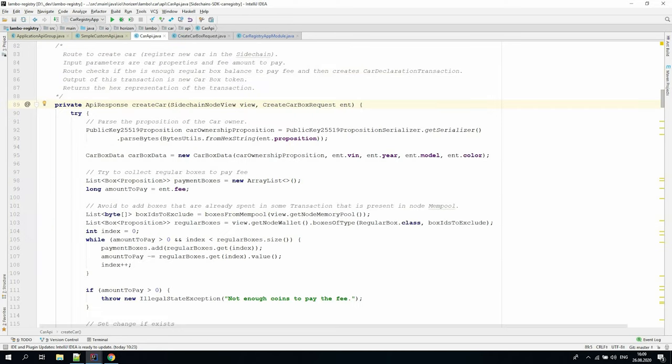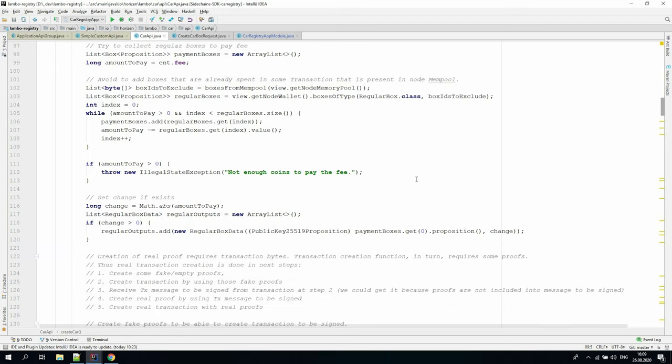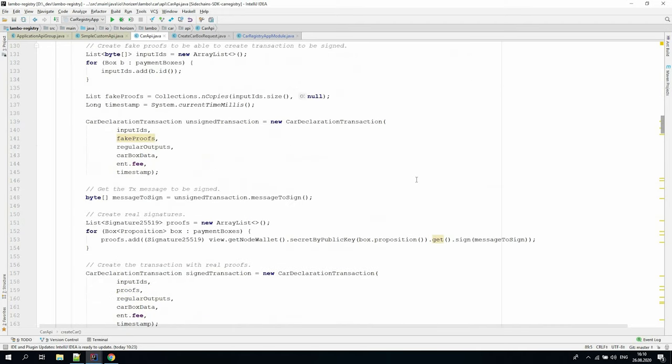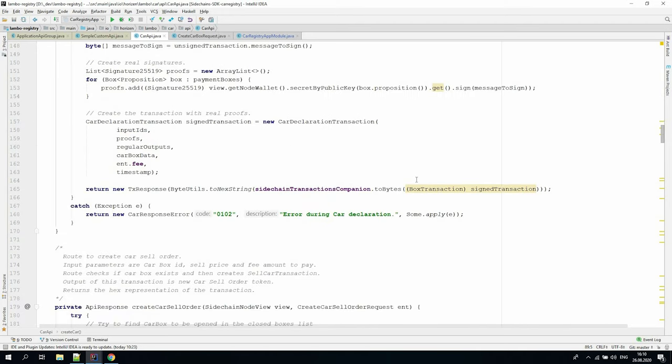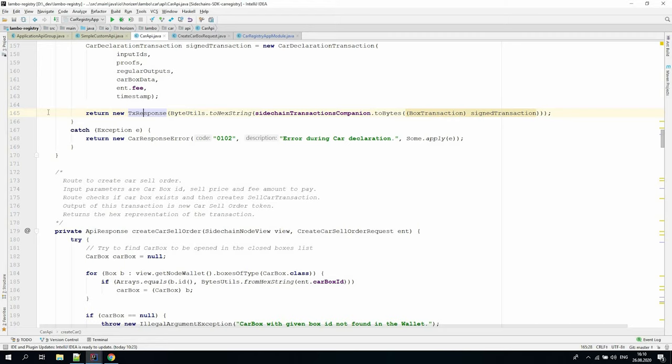The create car method verifies that request inputs are valid and tries to collect regular boxes from the wallet. But in order to complete the transaction, we must define the output change as needed. The create car method then tries to create the corresponding car declaration transaction and return the bytes representation as the result of the API request through the transaction response class, which is inherited from the success response interface. In case of an error, the instance of car response error is returned.